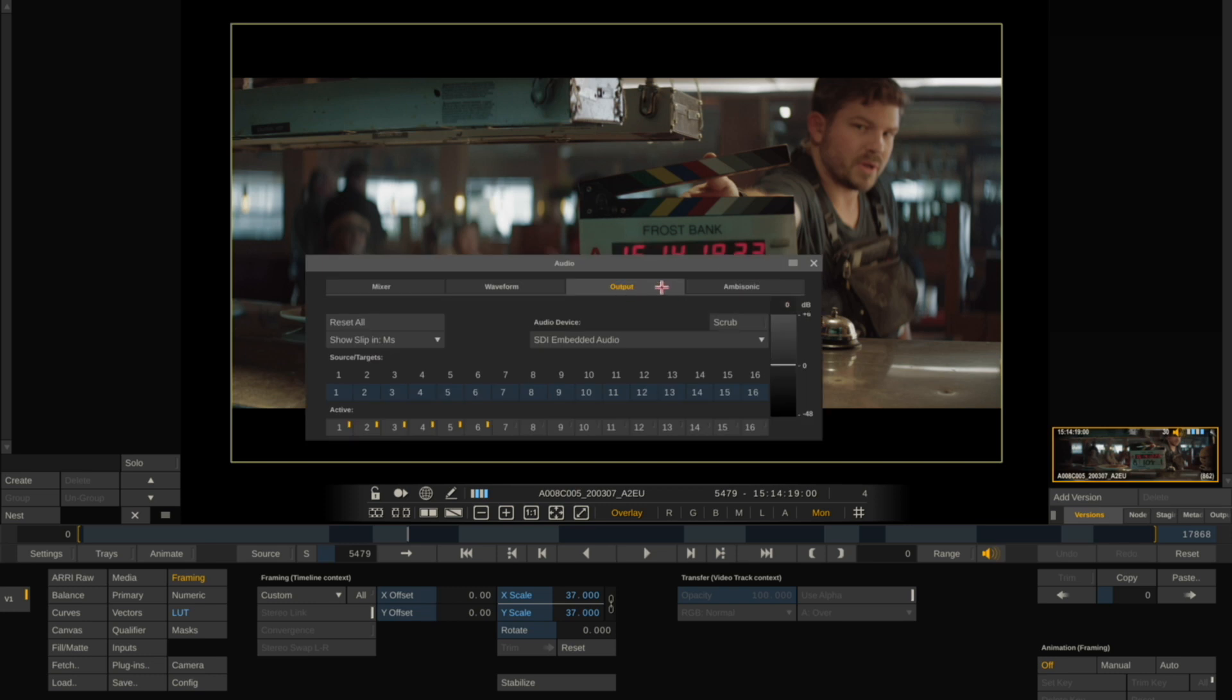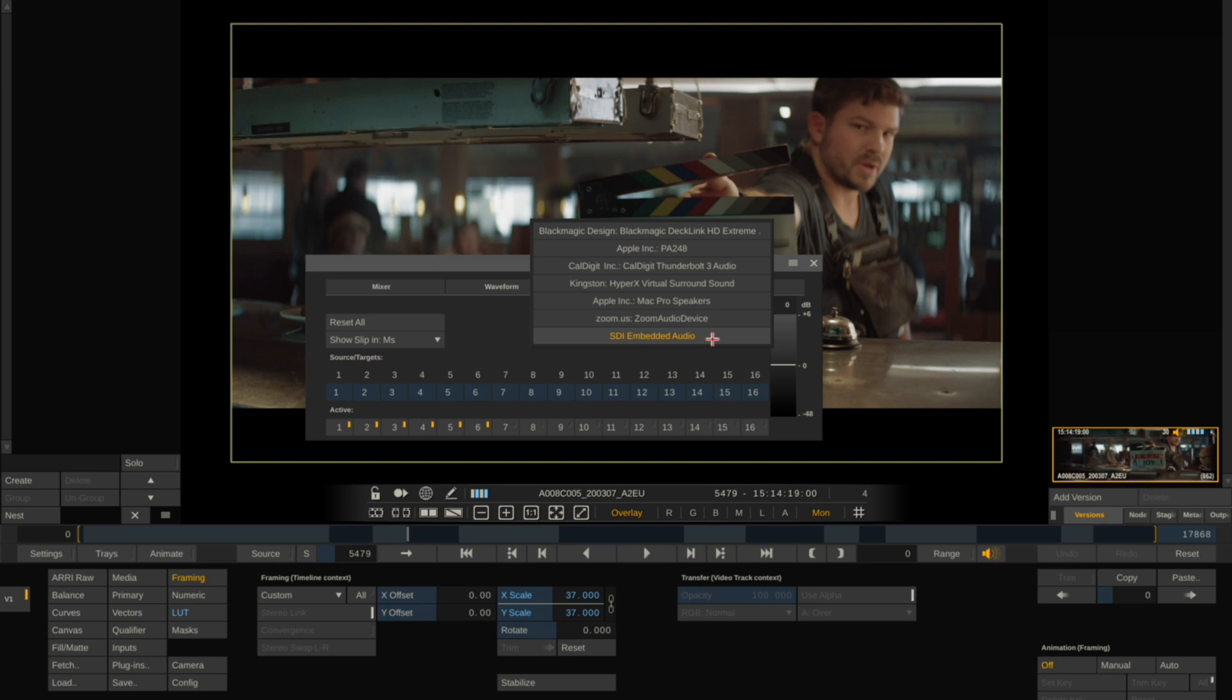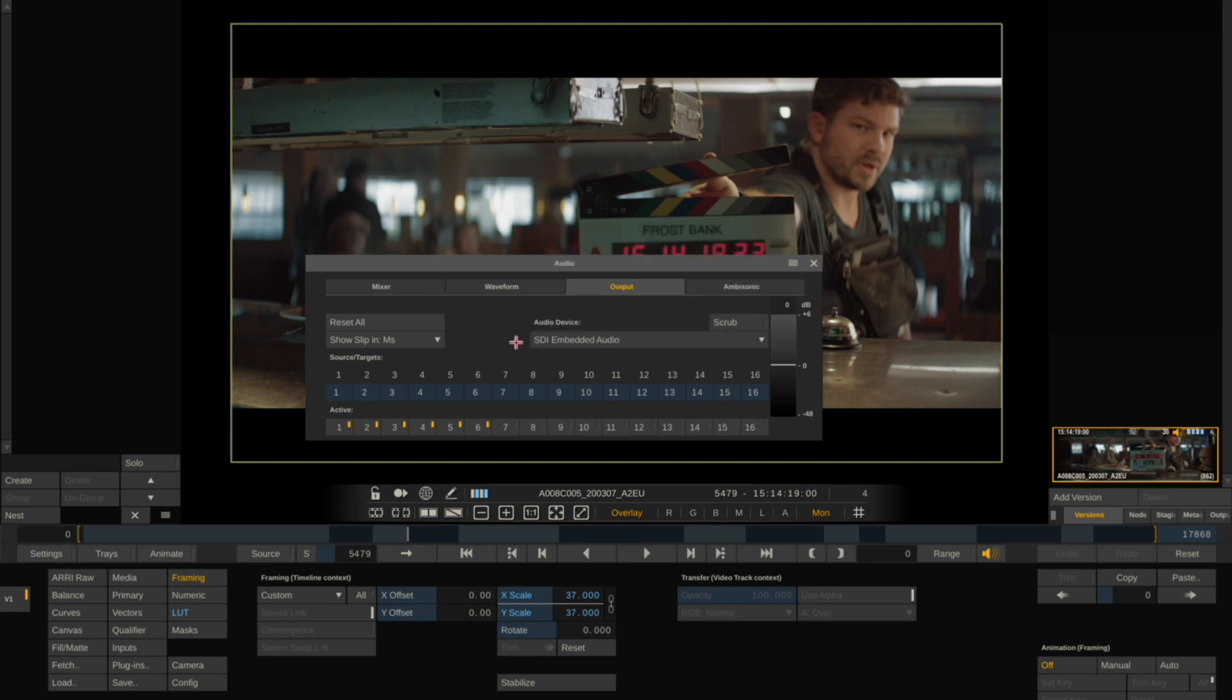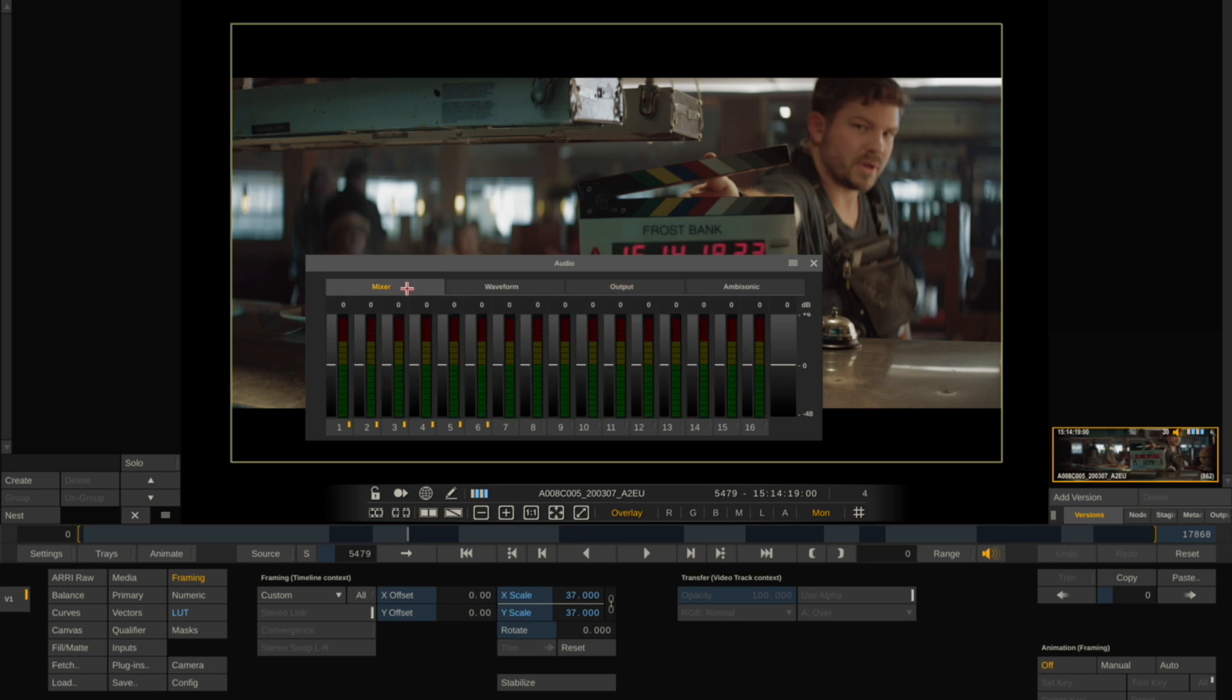Go to Output and make sure that you have SDI Embedded Audio activated. If you plug your headphones into your external reference monitor, you'll be able to hear the audio in sync on that external monitor.